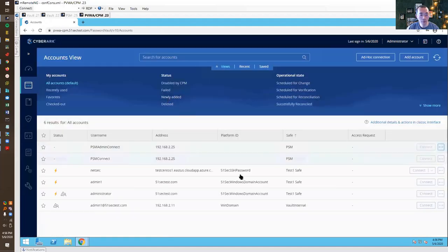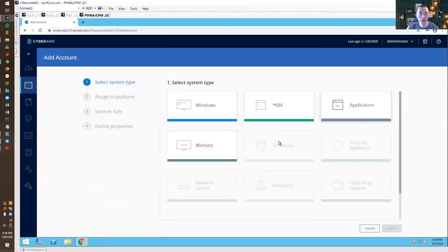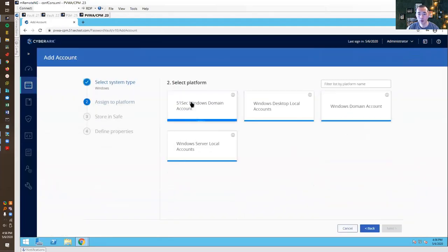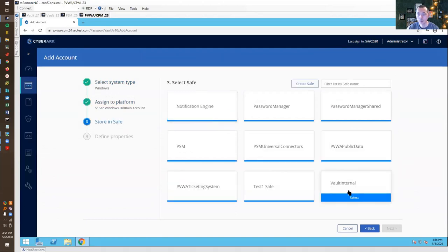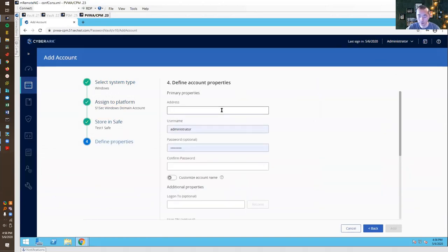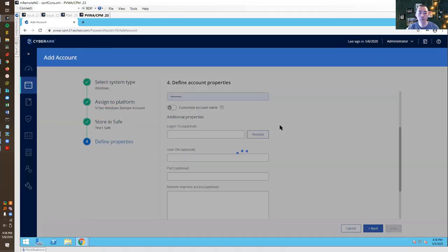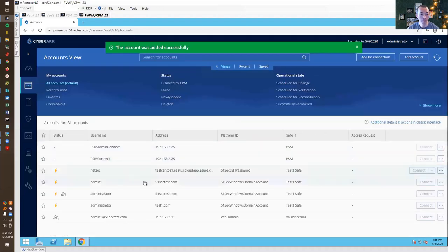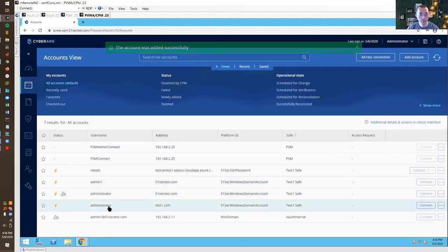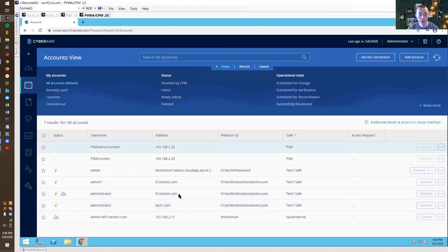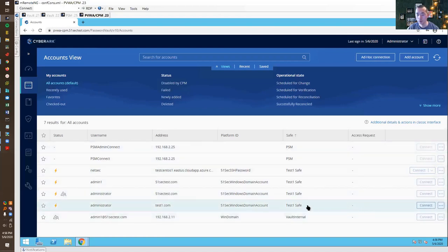We're going to create a new account and make it a testing account. We created the administrator account on the test one address which is in our test one safe.